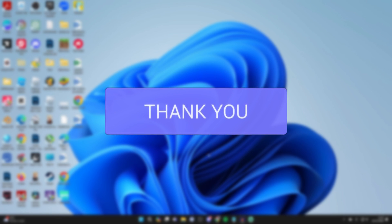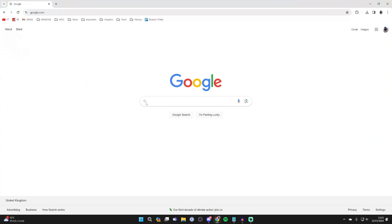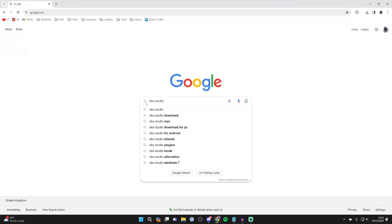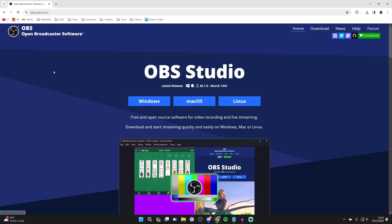You'll need to download an app to do this, so open your web browser and search for OBS Studio. This is free. Come to obsproject.com.